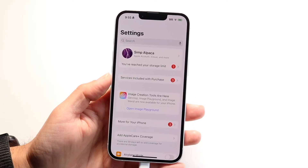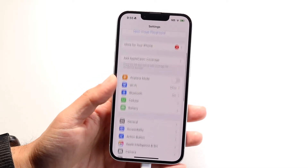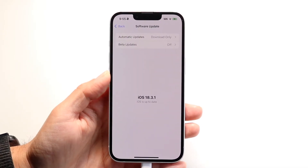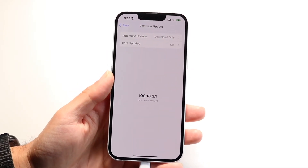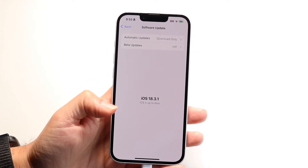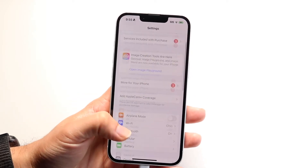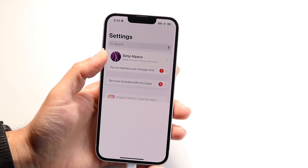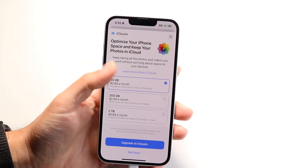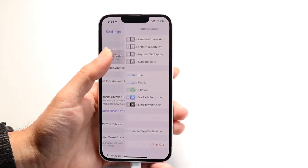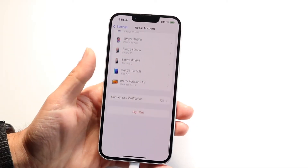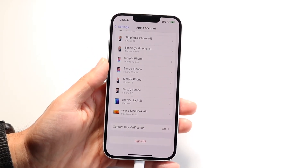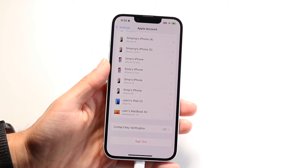If that's not working, go to General and tap Software Update to update your phone. And if none of those things work, you can try signing out of your Apple ID — tap your Apple ID at the top, scroll to the bottom and hit Sign Out, then sign back in. That might end up fixing it for you.